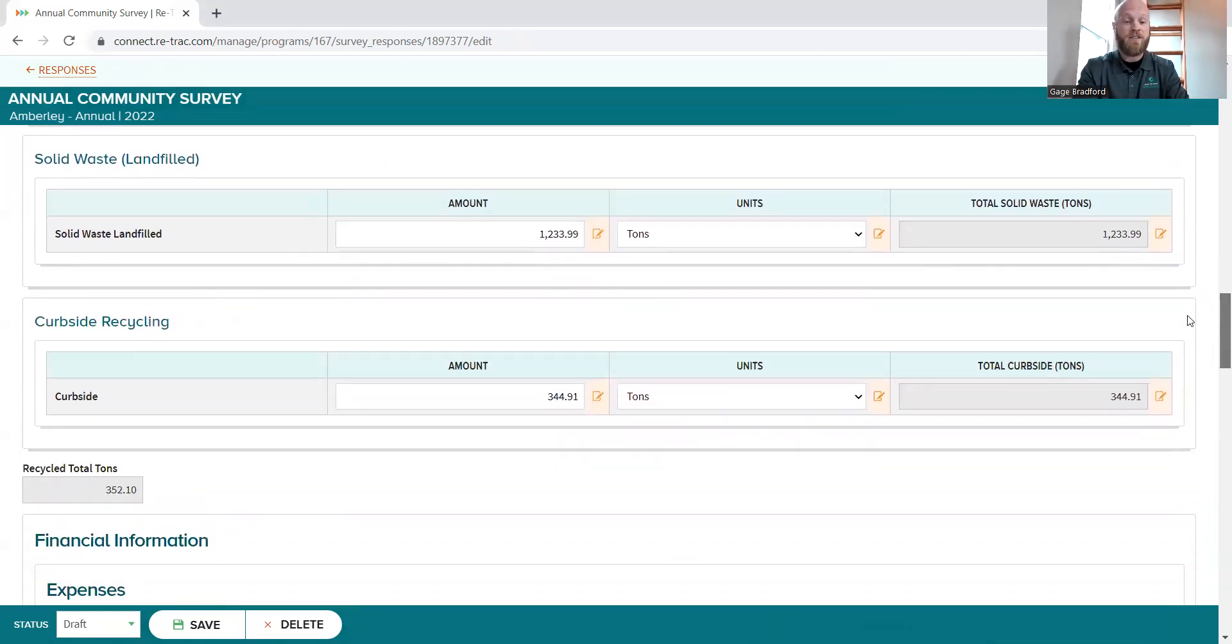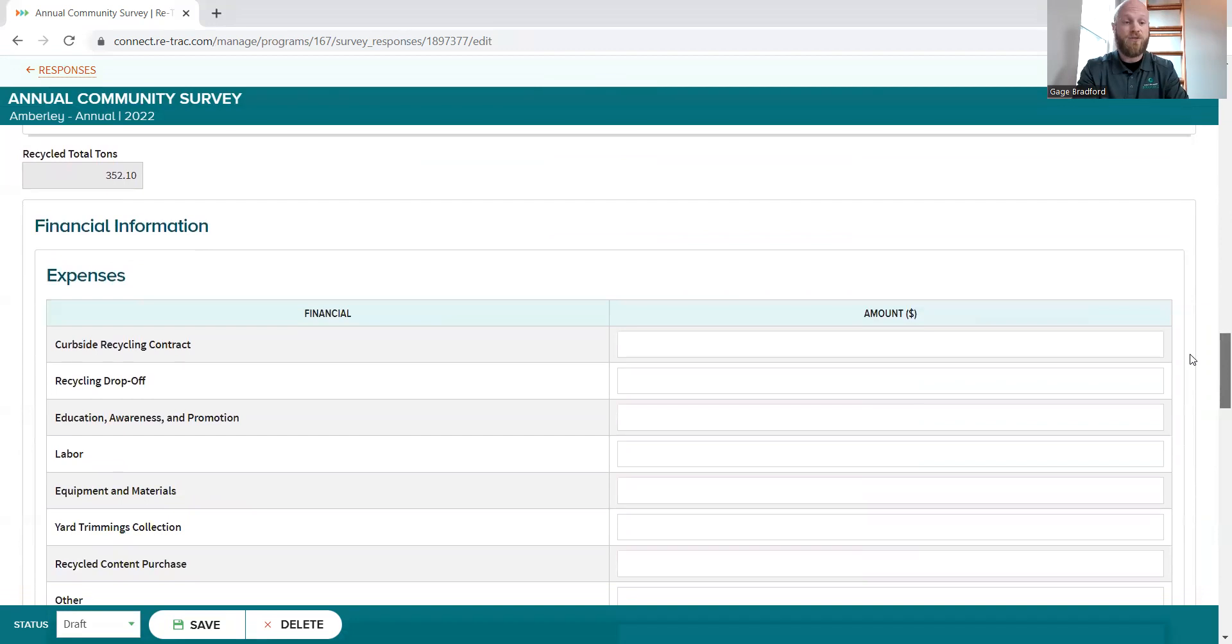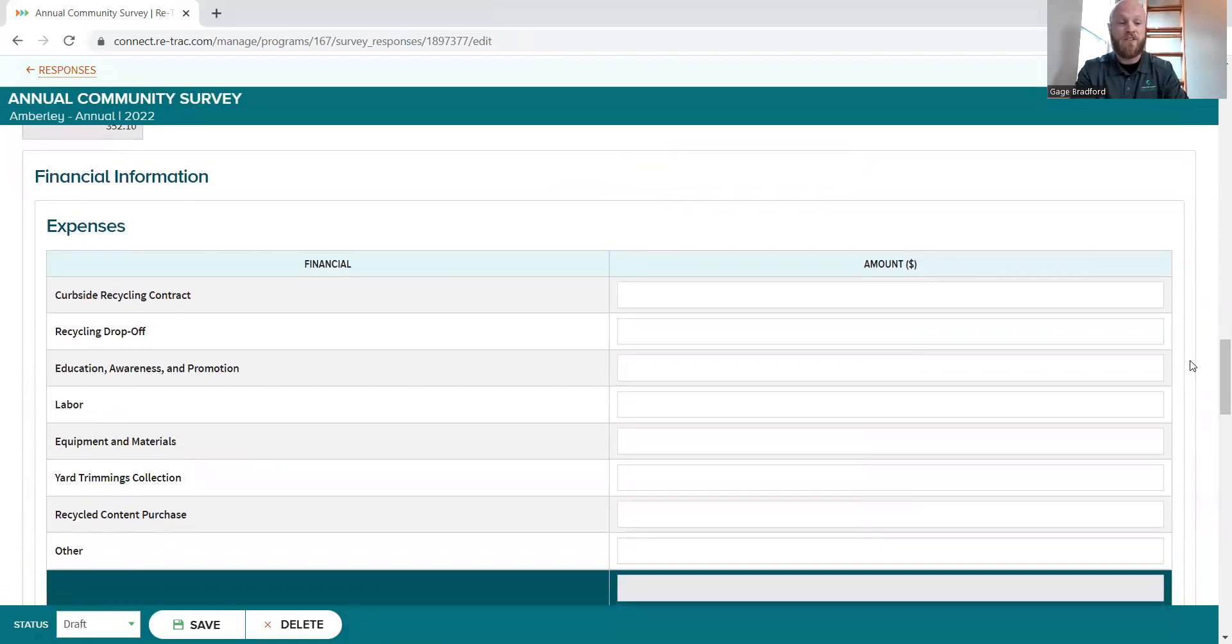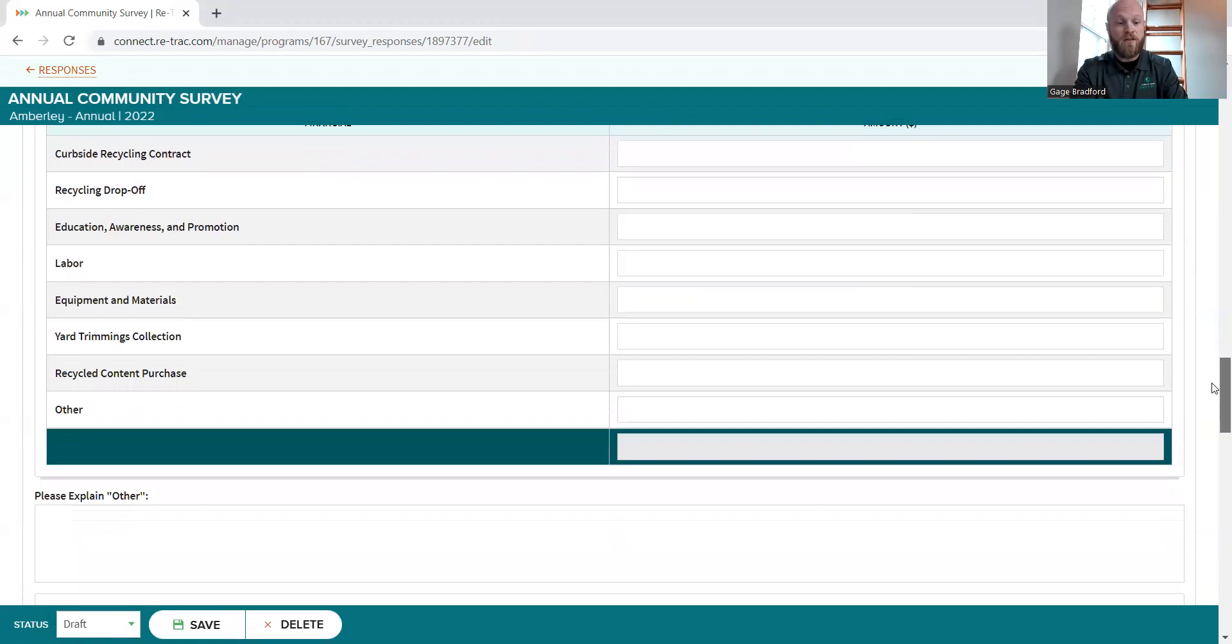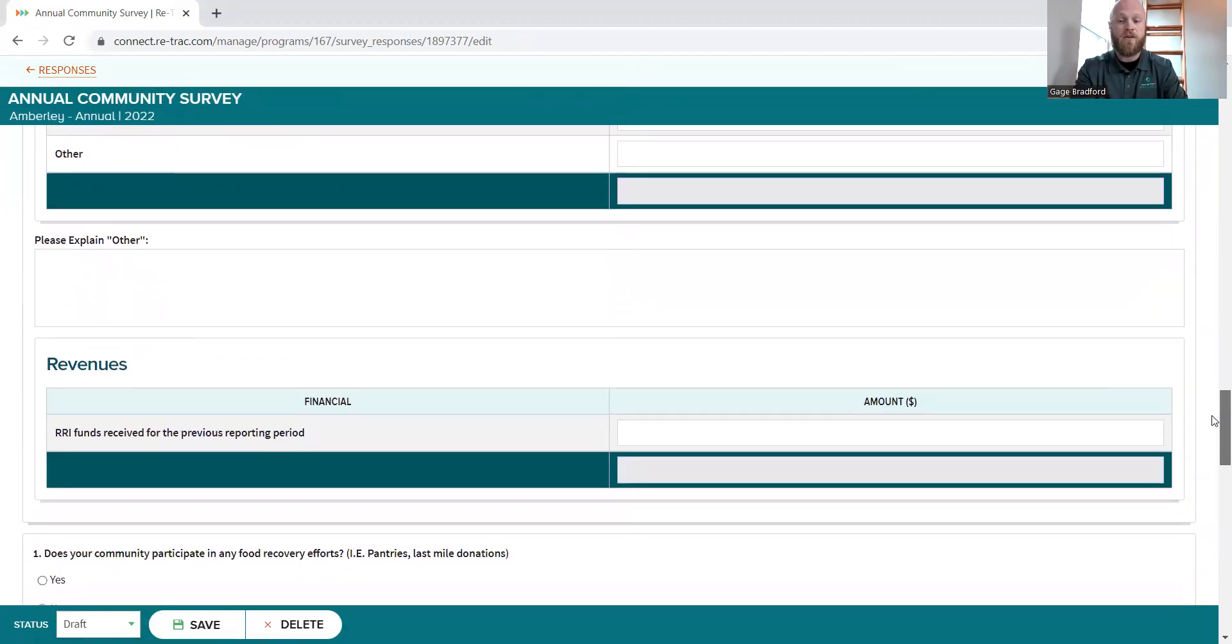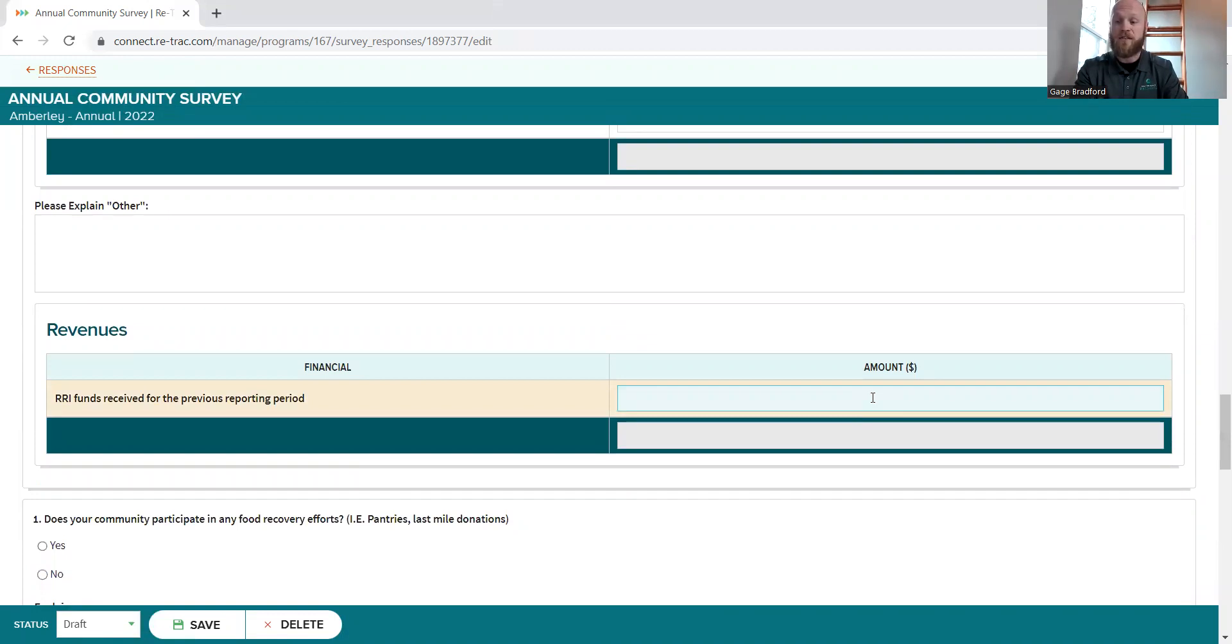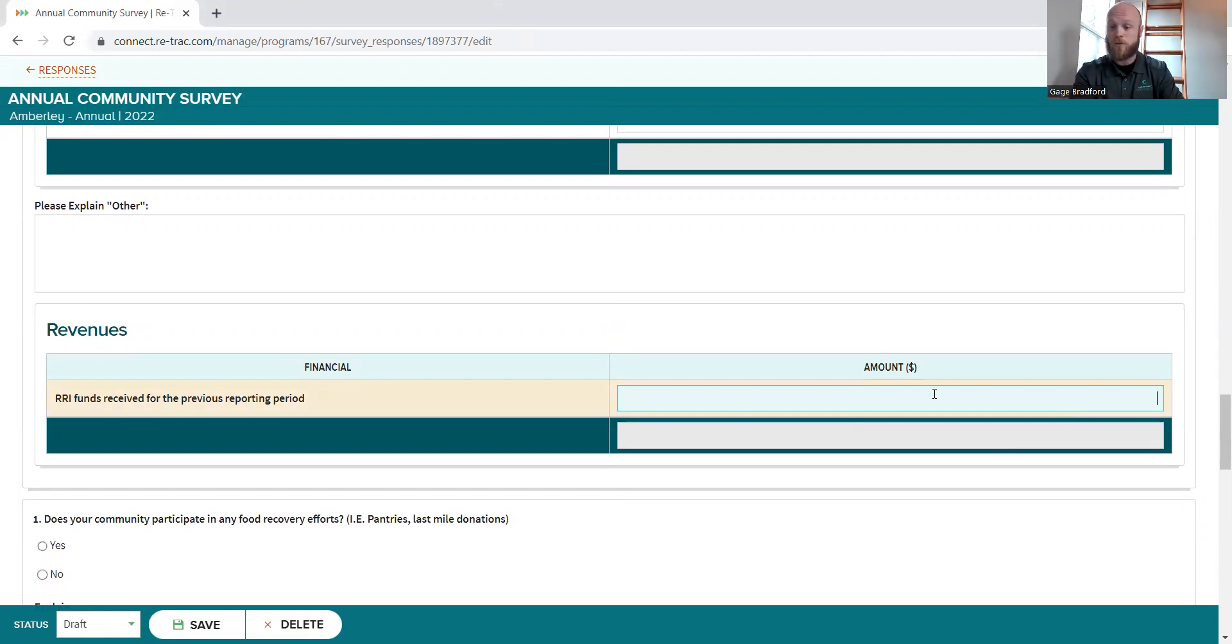Beyond that, we will get back down to the financial information, which again, this is all the same as it has been in years previous. So this shouldn't be new to many of you. So in the revenues area, you're just going to write out the amount of RRI money that you received last application period. So last year, if you applied through the RRI process and were granted money, just let us know how much you were awarded right here in the revenues section.